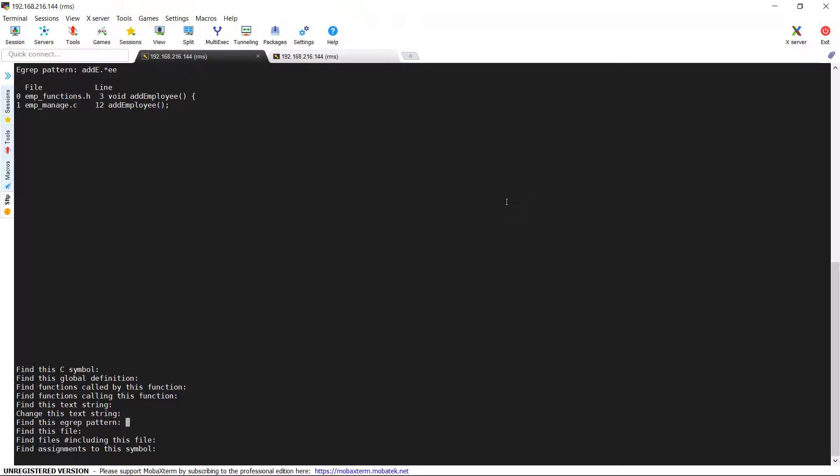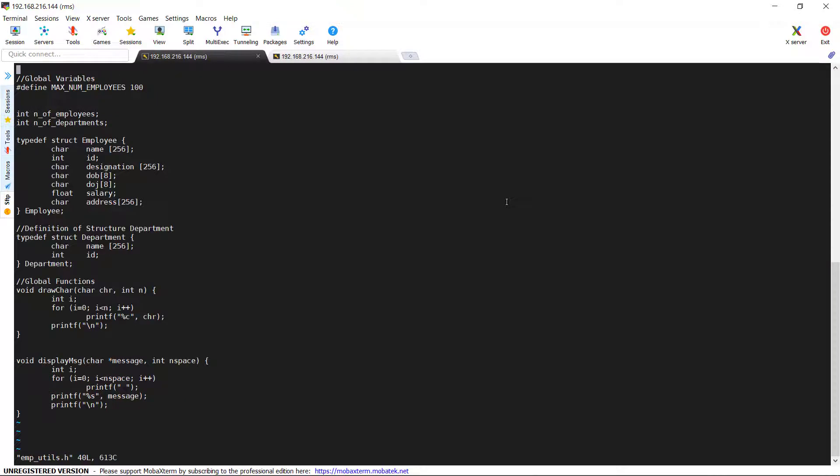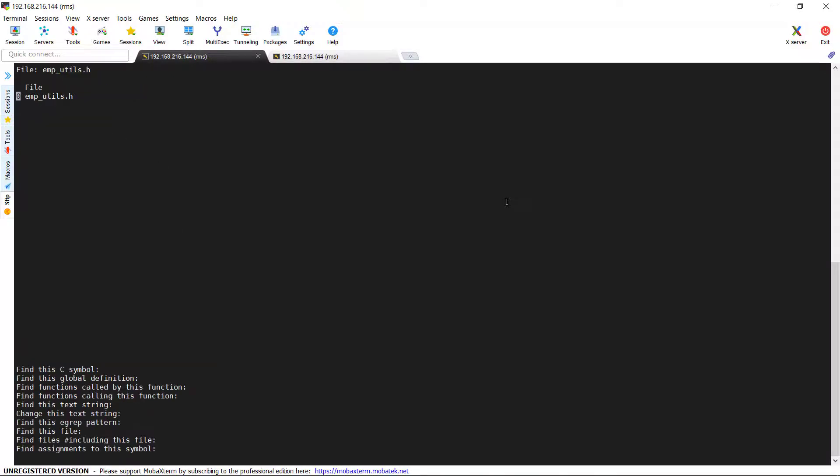The next option is find files. It is used to find the files. I am searching for the file name emp_utils.h. It takes me to the file directly. So from a single location, we can find any files and open them and use it accordingly.